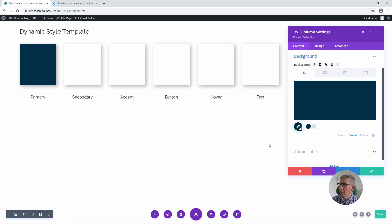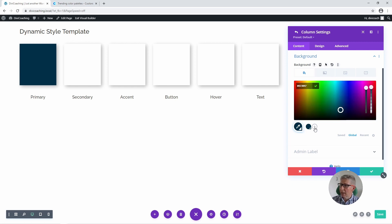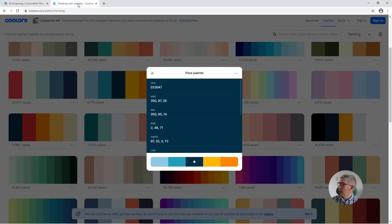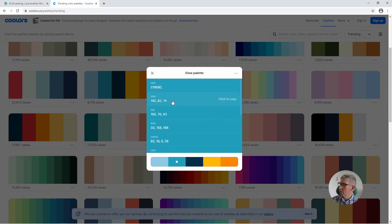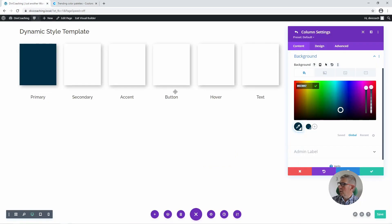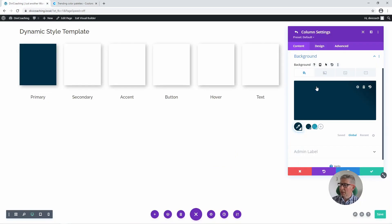We can now add the rest of the colours — in fact we can add all of them here before we assign them to the different columns. So to do that we click on the plus again and choose another colour. We're looking for a secondary colour — I think the secondary colour for our site will be this turquoise. I'm going to click copy, paste in that value, click on the tick, and I've added a second colour.